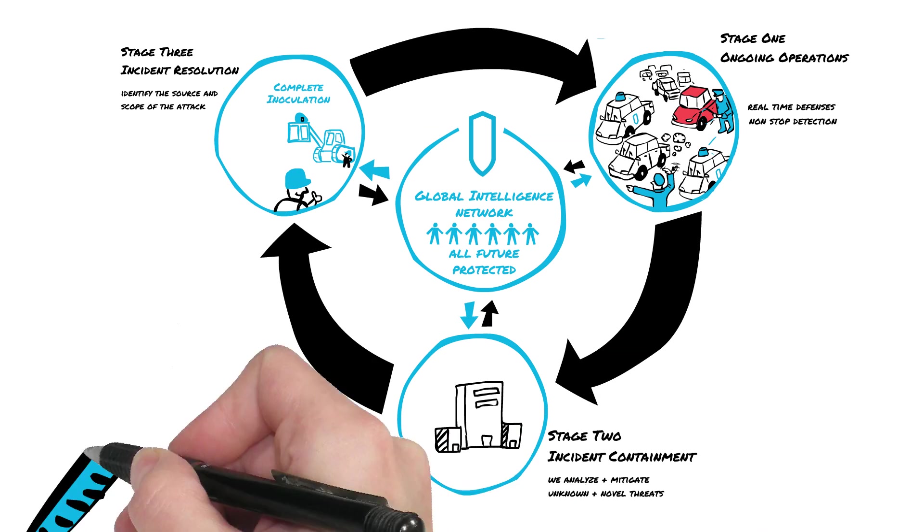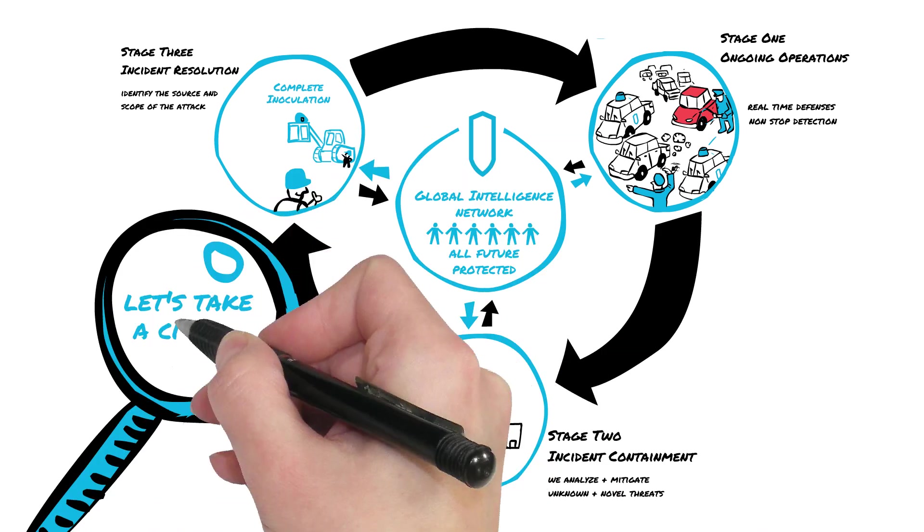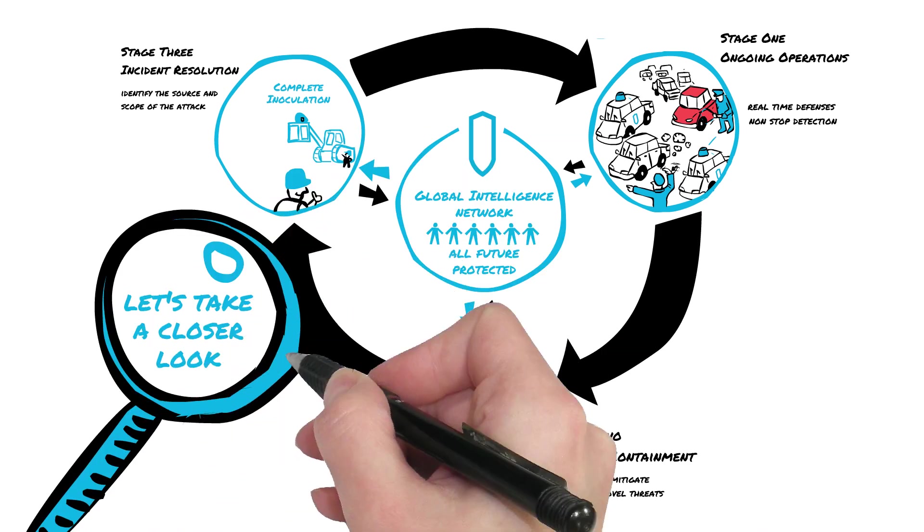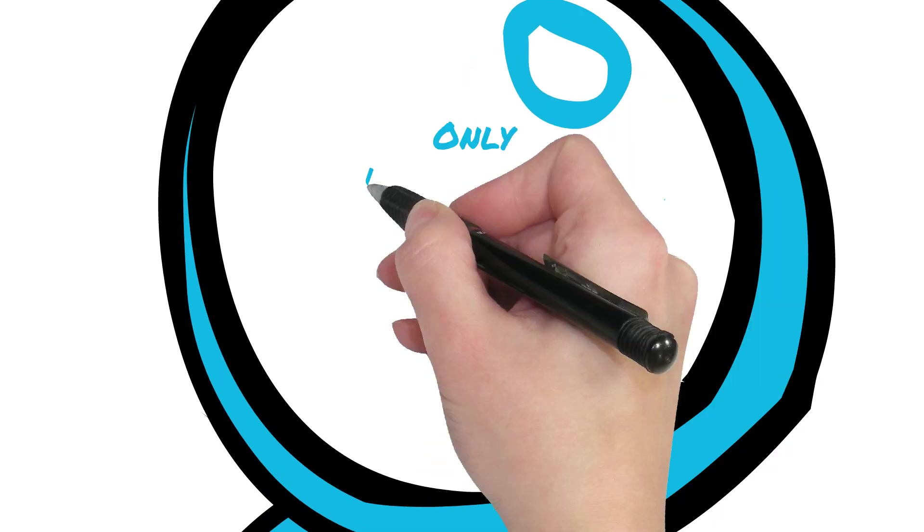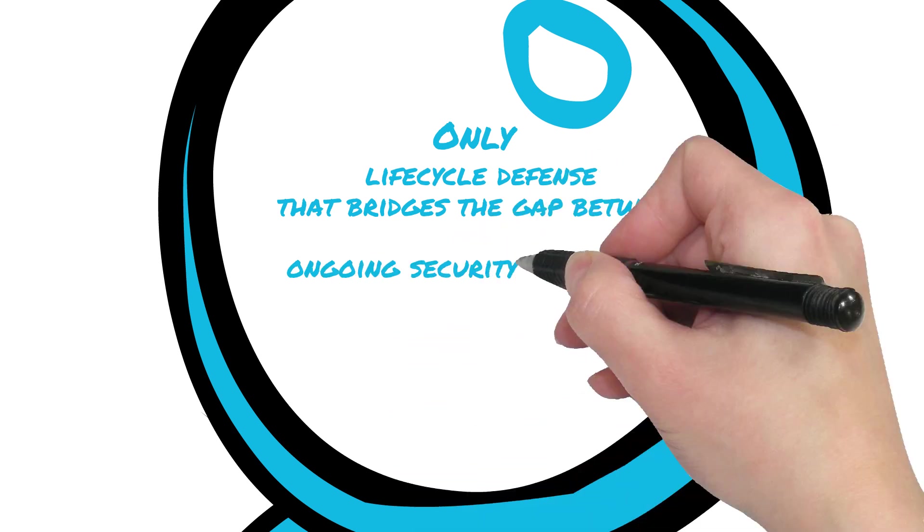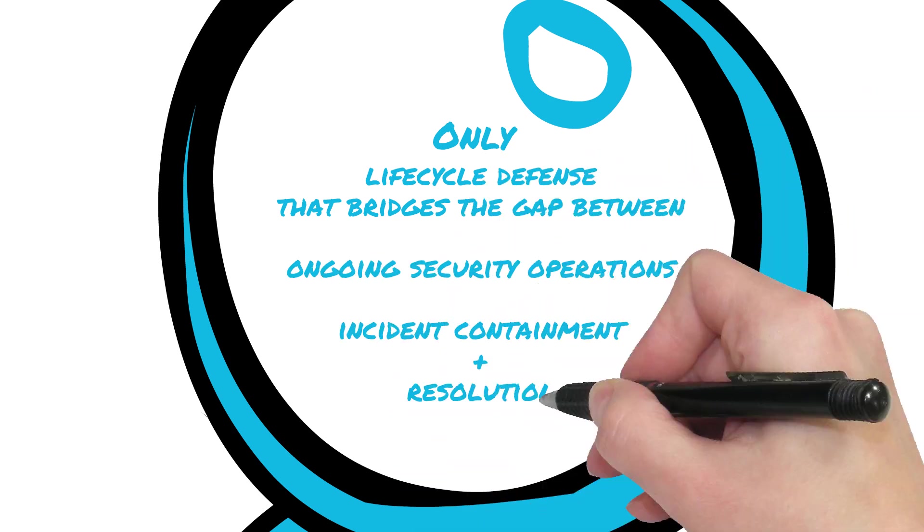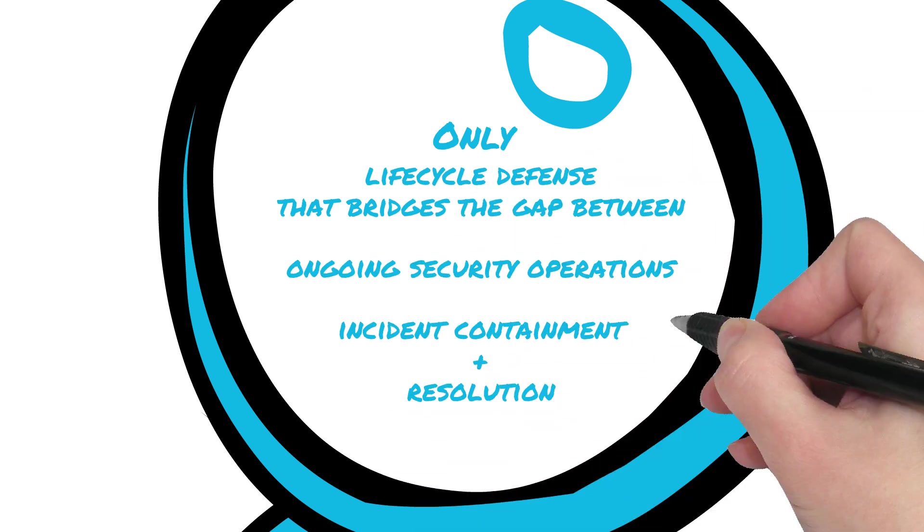Now, let's take a closer look at the mechanics of the lifecycle defense and how each individual aspect fits into an adaptive architecture that provides the only lifecycle defense that bridges the gap between ongoing security operations, incident containment, and resolution.